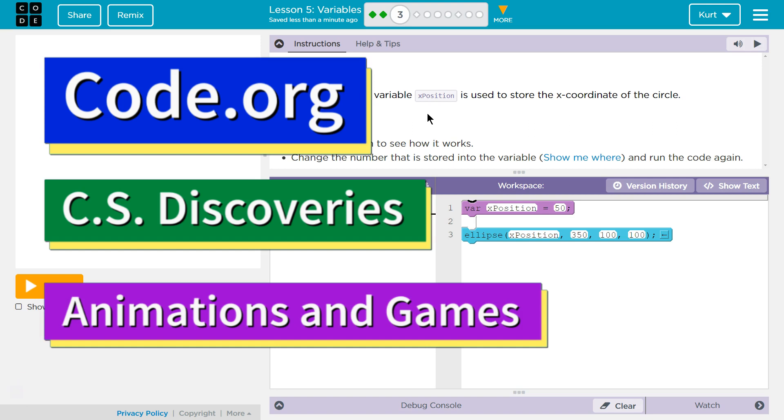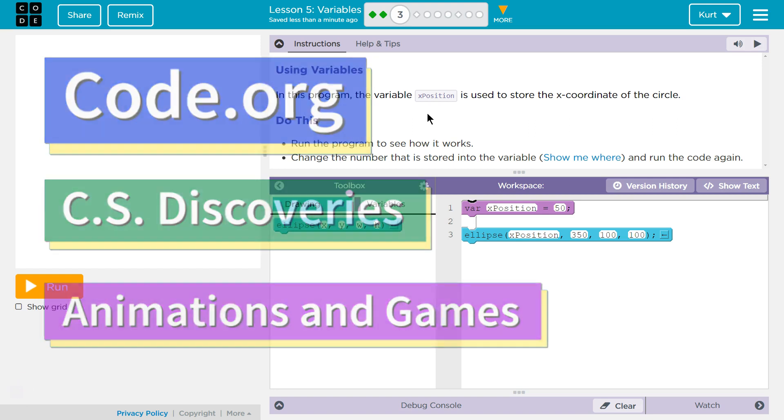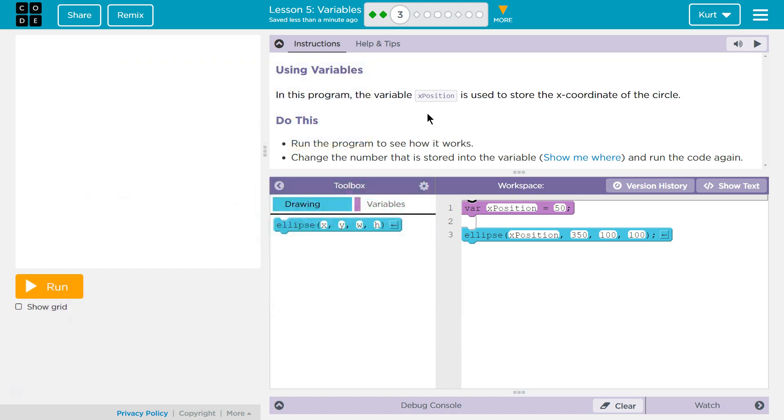This is code.org. I'm currently working on their CS Discoveries course, unit 3 of that course. I'm working on animation and games, Lesson 5, which is on variables part 3.